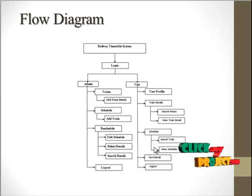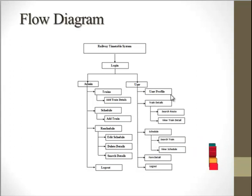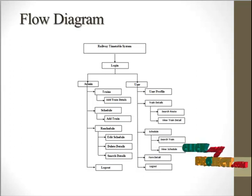They can also find the fare details of particular trains based on the route. This is the overall process of Railway Timetable system.